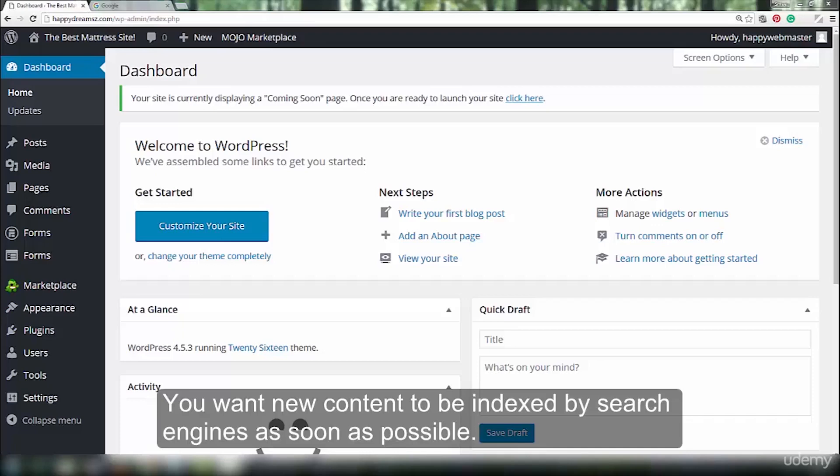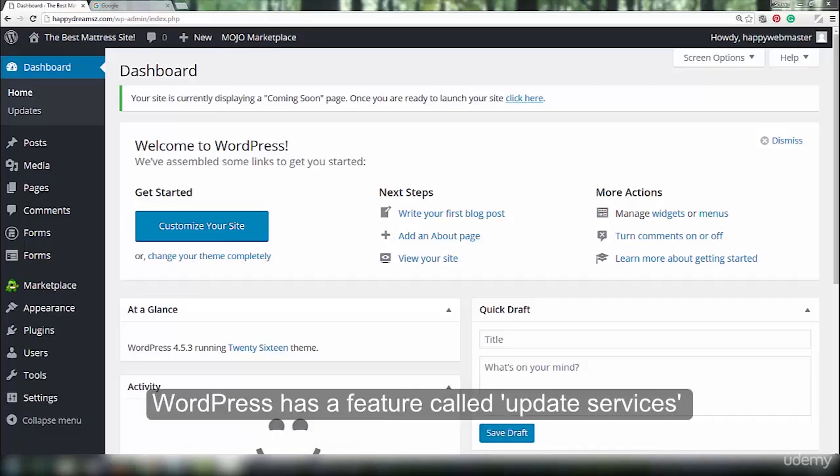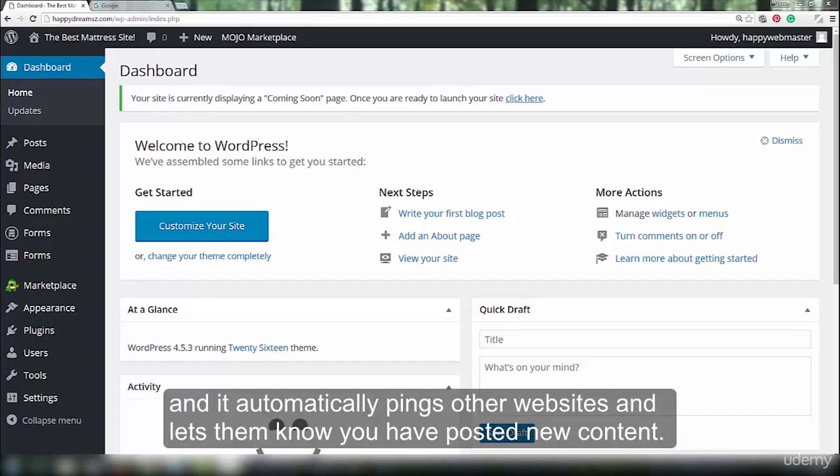You want new content to be indexed by search engines as soon as possible. WordPress has a feature called Update Services and it automatically pings other websites and lets them know you have posted new content.